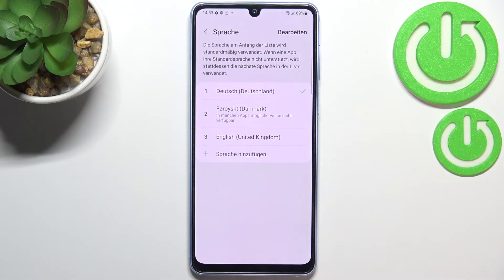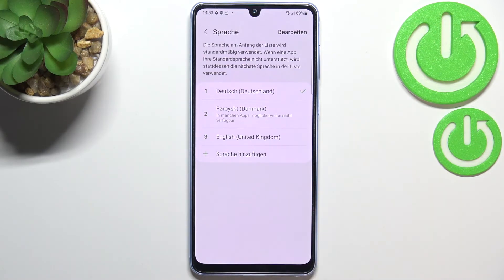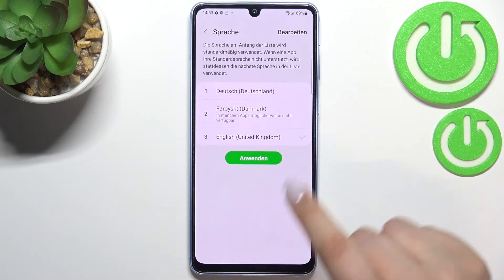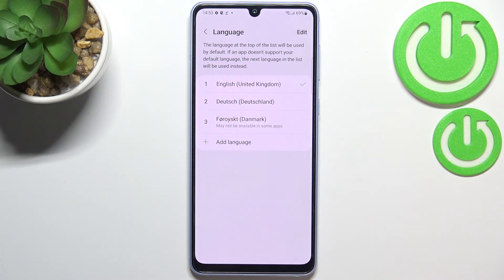Also, if we have a lot of languages added — for example two or three — you can change the language without entering this list. All you have to do is simply tap on the one you'd like to set and tap 'Apply.' And as you can see, English will immediately be applied at the very top.